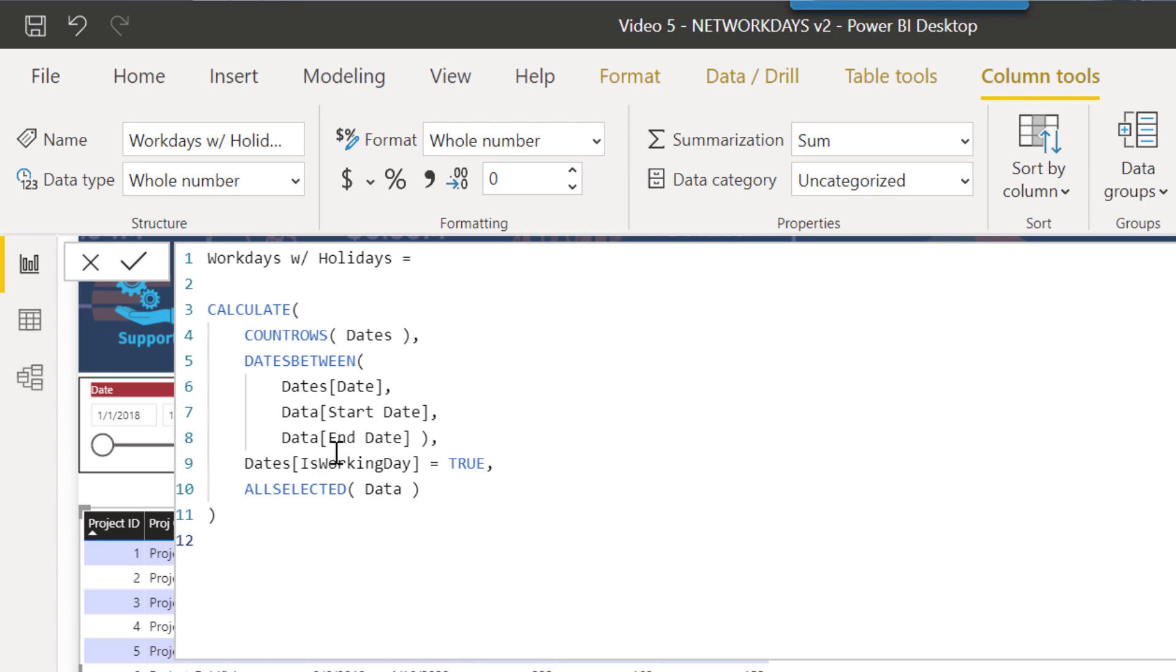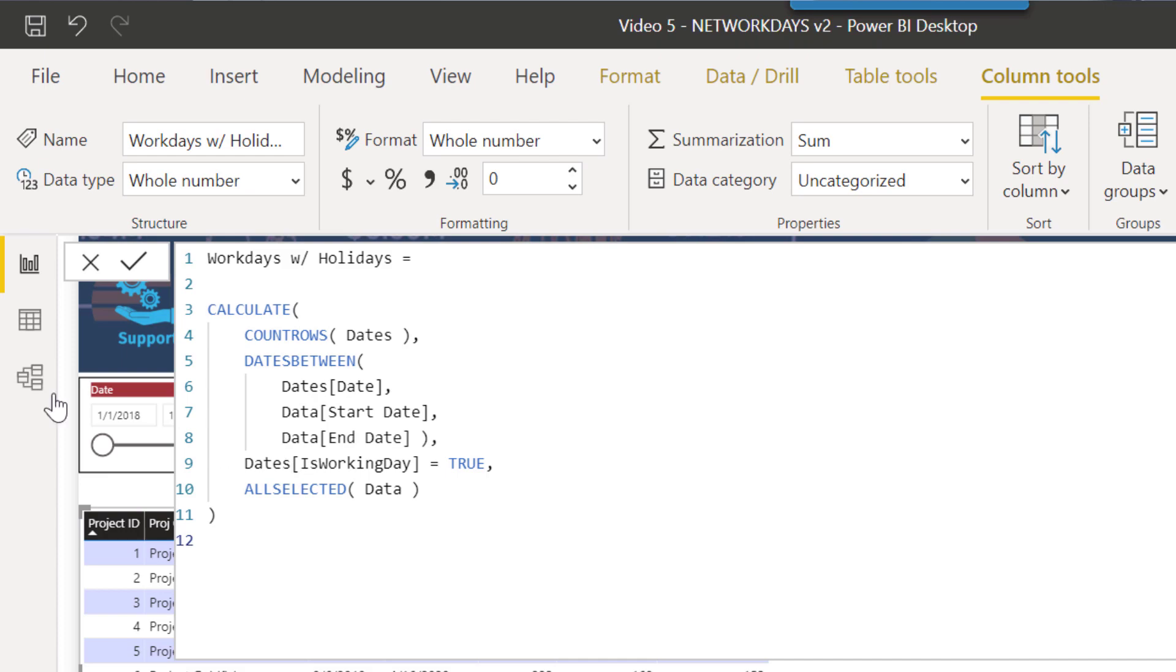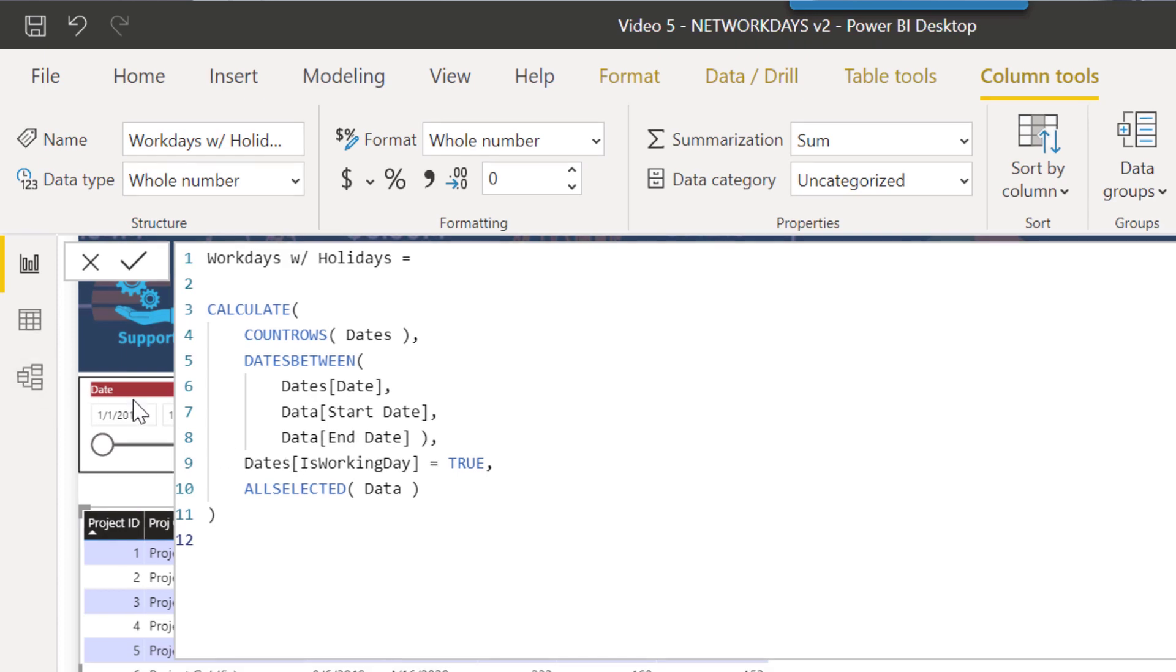We've got count rows on the dates table, and then using that dates between function that we talked about in the date harvesting deep dive to narrow the field between the start and end date of that calculation. Then we apply another filter from the extended date table which is is working day, that's just a simple boolean that is true if it's a workday and false if it's a weekend day. Then we've applied the ALLSELECTED filter here just to take account of the context of our slicers.